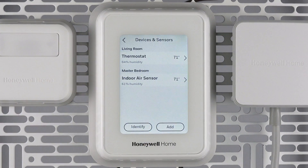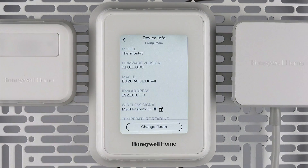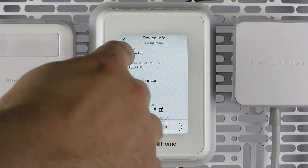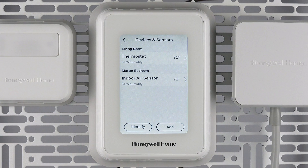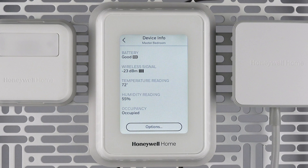The Devices and Sensors submenu has some great features. It will list your thermostat and any sensors it is paired with, displaying them by name and showing their individual temperature and humidity readings. Touch each device name to view the device info. This will display the thermostat information for the thermostat itself. For sensors, the battery life, signal strength, and details are available, as well as an options submenu which can be used to rename the sensor.